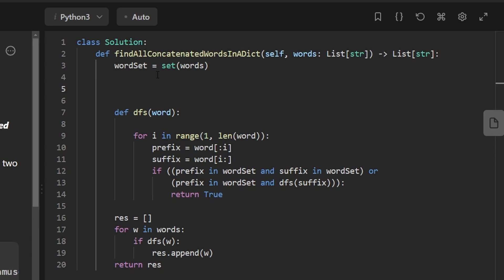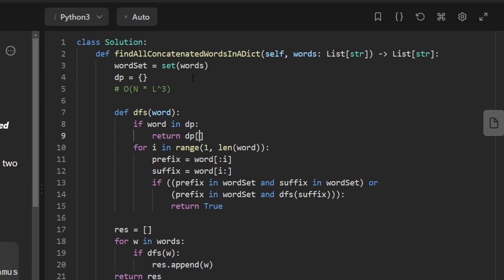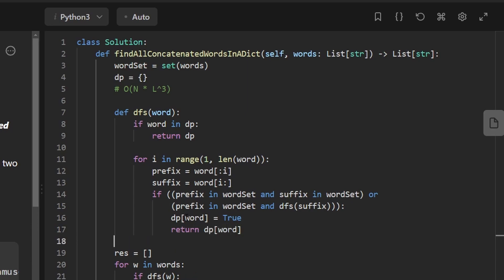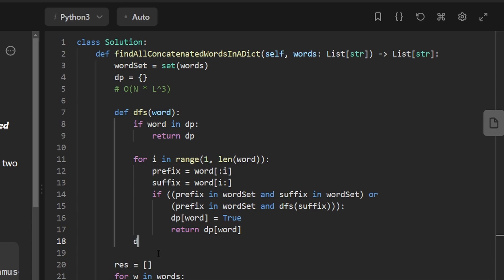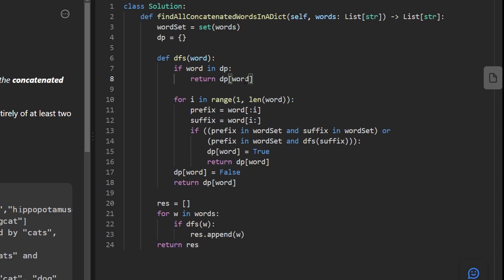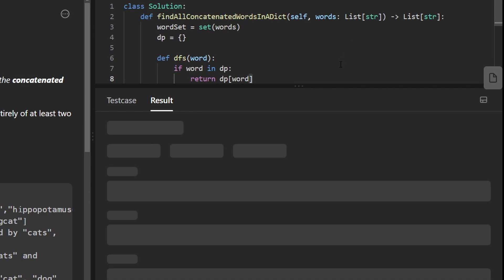This solution itself will work. We can make it slightly more efficient using a dynamic programming caching technique, though I don't think it changes the overall time complexity too much. To add caching, we create a DP hash map. At the top of DFS, if the word is already in DP, we return the cached value. Otherwise, instead of returning true directly, we cache that value in DP before returning. At the end where we would implicitly return false, we set DP[word] = false and return that. Don't forget to return DP[word] from the cache check at the top. Running it, you'll see it's slightly faster than the original solution — though in terms of runtime it's almost exactly the same.